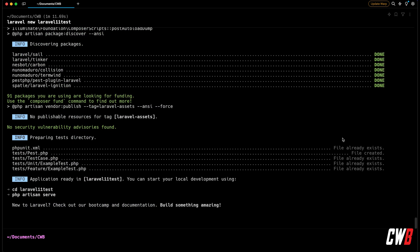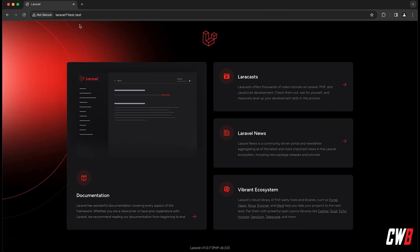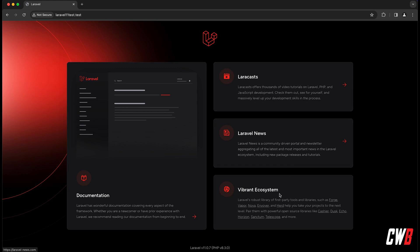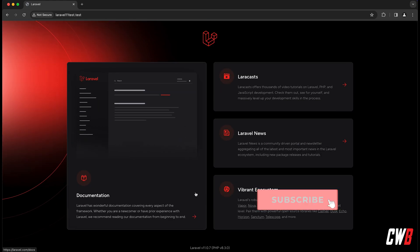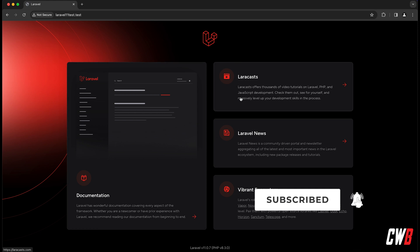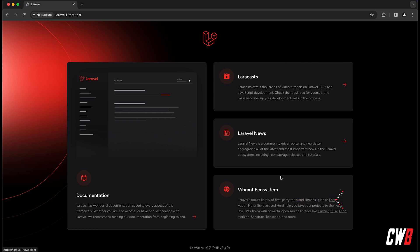Let's navigate to the new application at laravel11-test.test, because I'm serving it with Herd — previously Valet. You'll notice there's a new homepage which looks very neat: documentation, Laracasts, Laravel News, and the vibrant ecosystem. It's really good-looking, as usual.